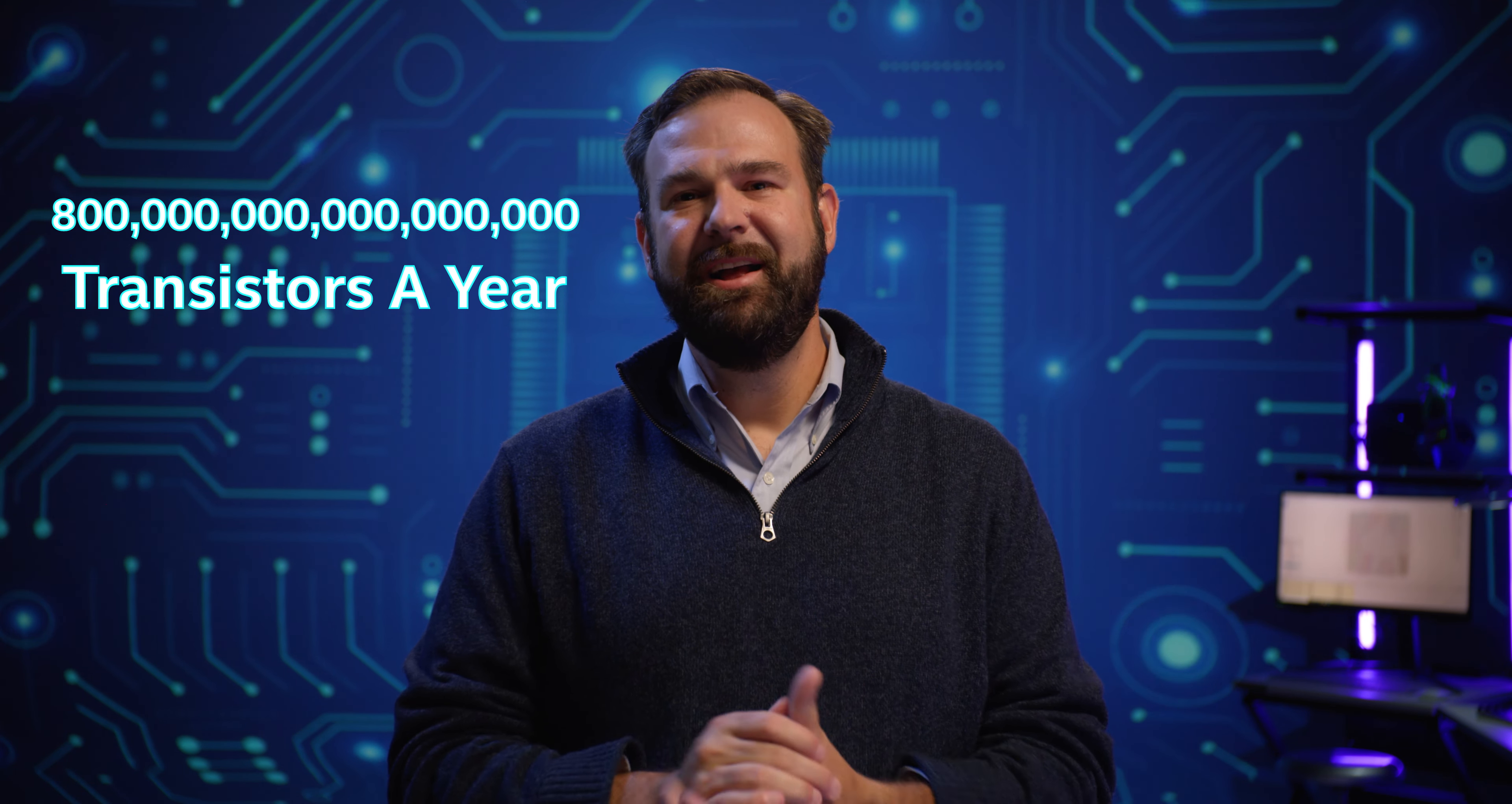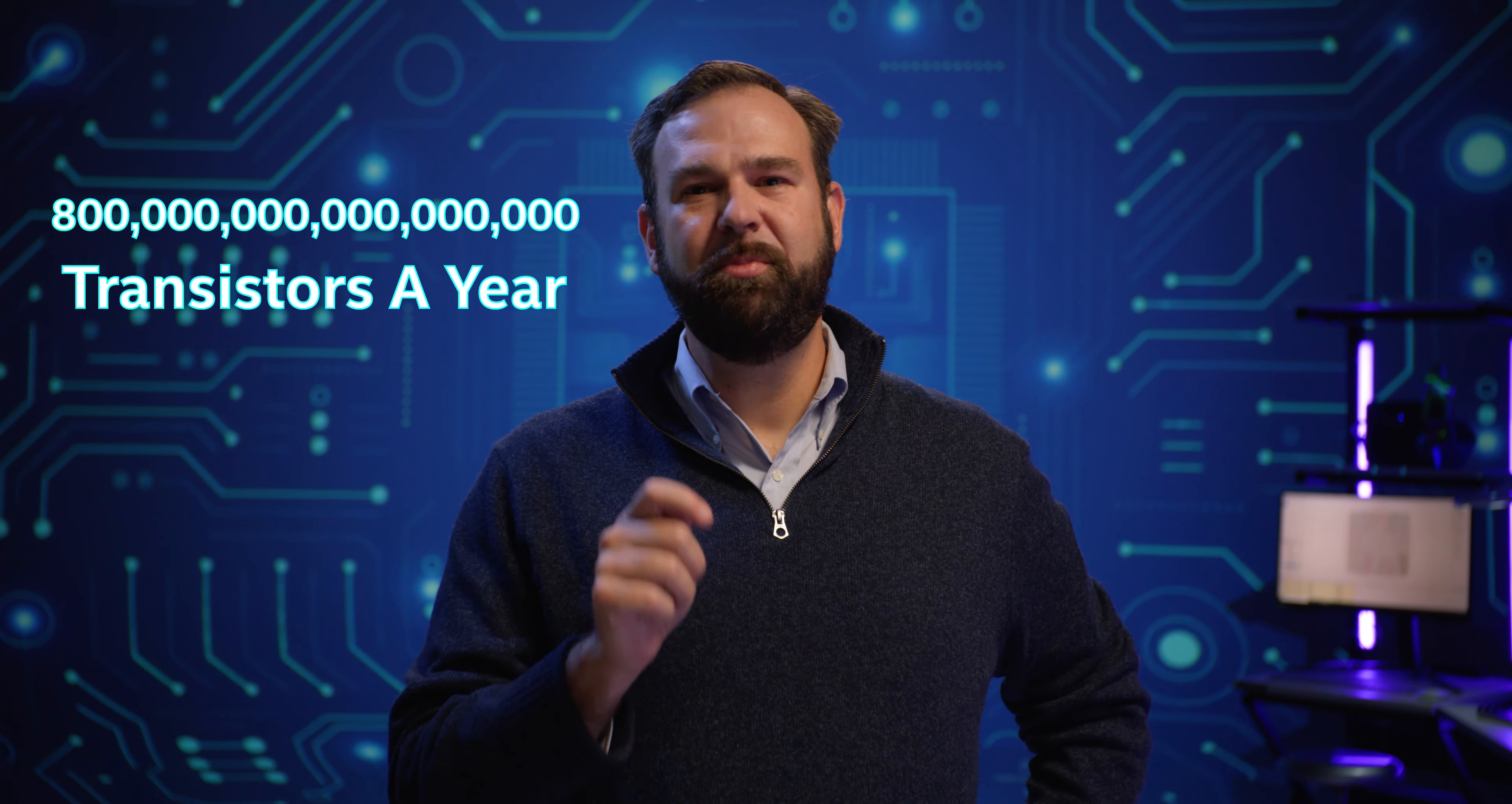Transistors are the most ubiquitous man-made object on Earth. In fact, Intel ships 800 quadrillion transistors a year. That's multiple transistors for everybody on the planet for every minute of every day. In fact, by 2025, we expect there to be more transistors on Earth than there are biological cells in all humans. This is a mind-blowing statistic. Why is this important? Because if we can build on that transistor technology in order to make our qubit device, we're that much ahead.